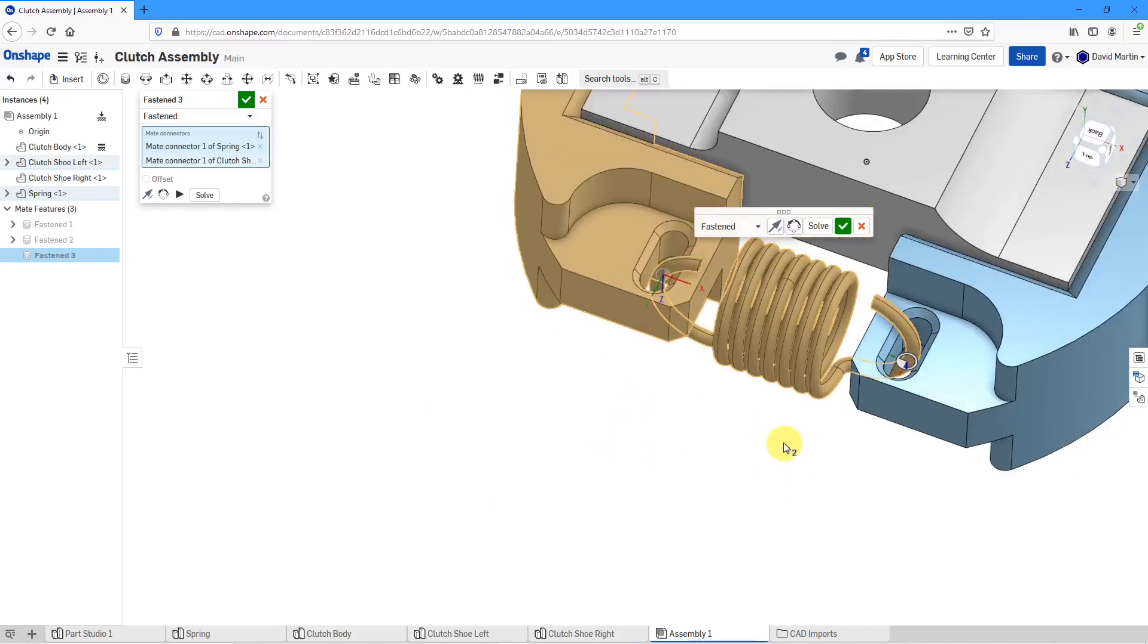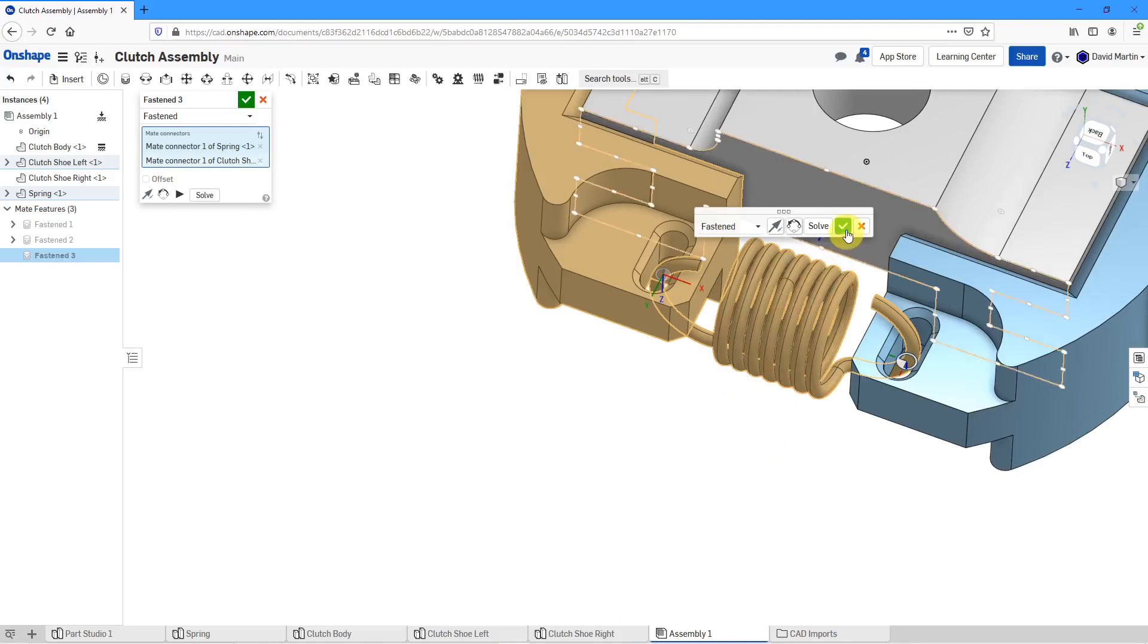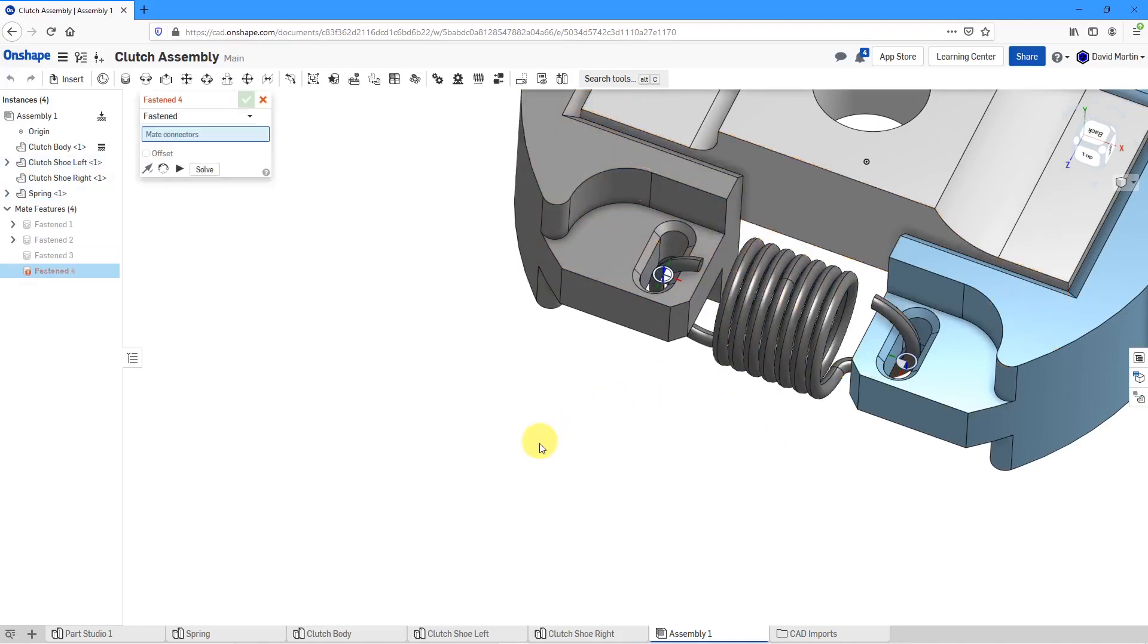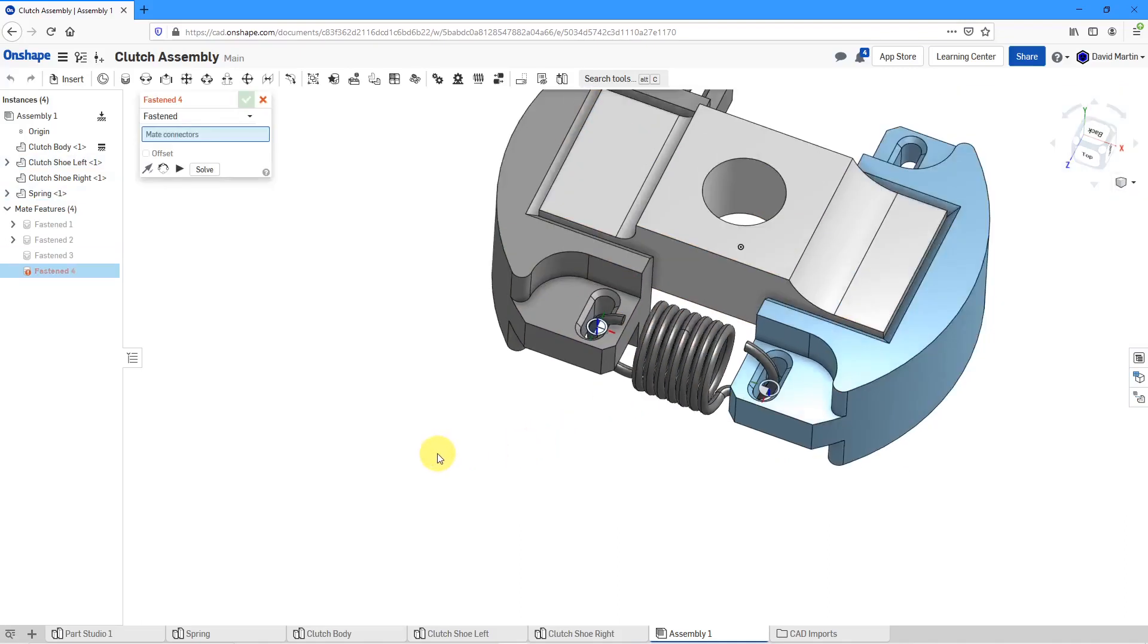In this particular situation, it put in exactly the way I want it to be. Now I can hit the check mark.